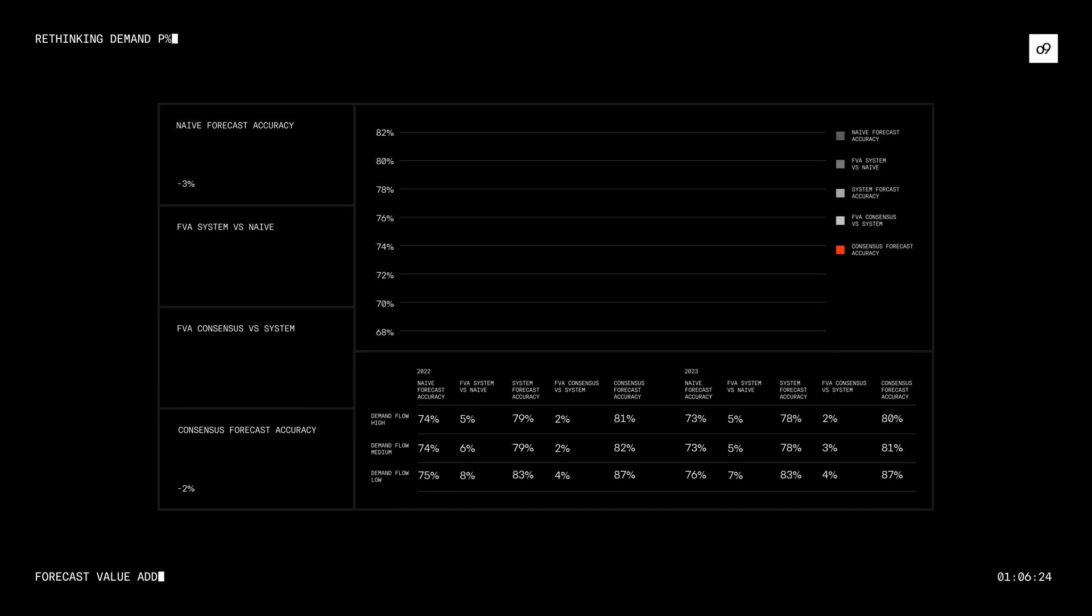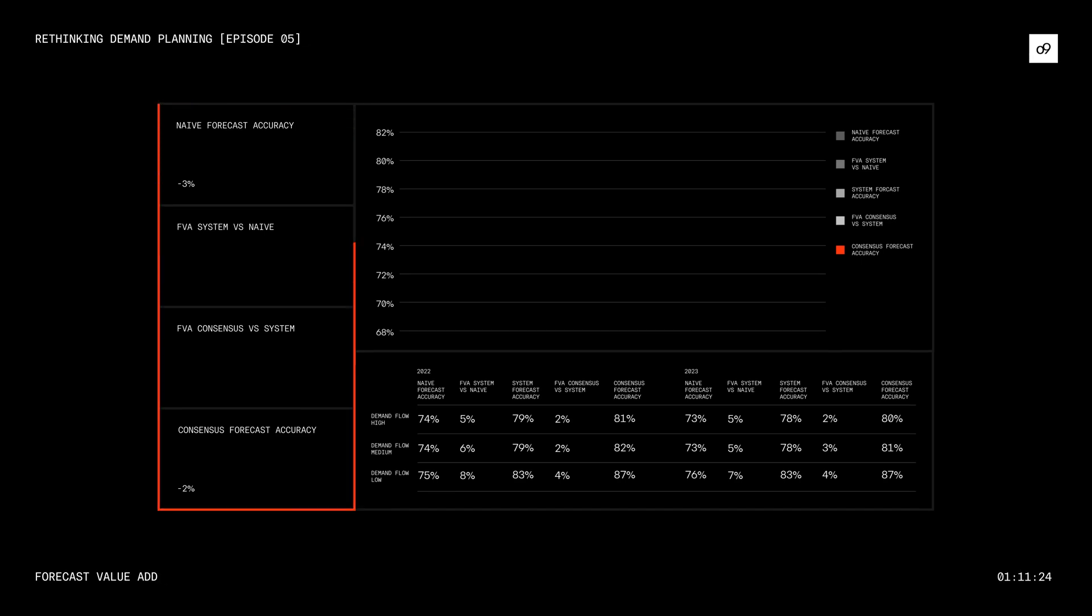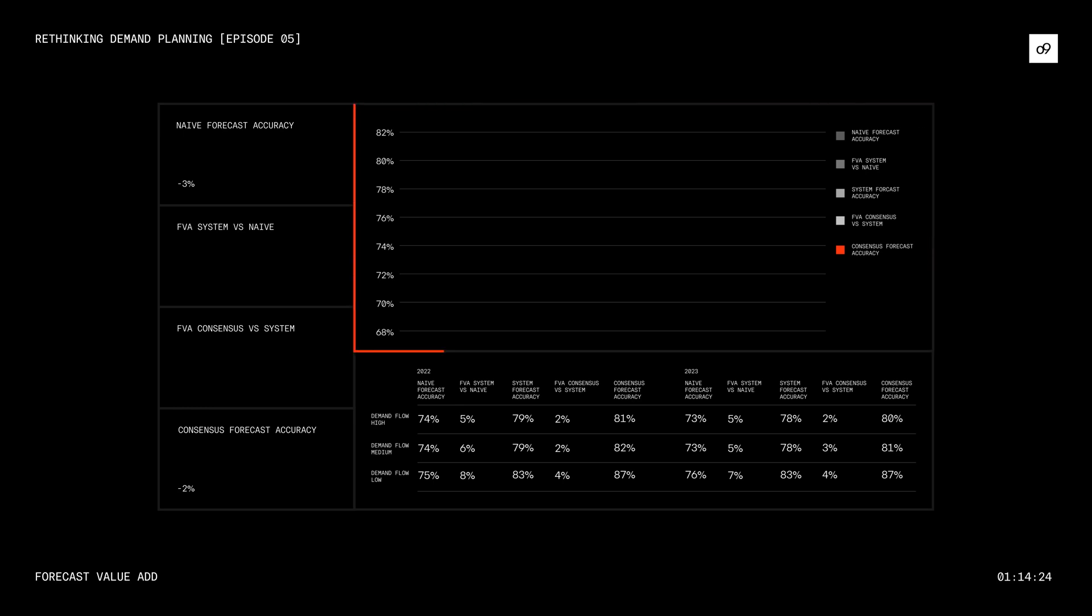This image answers three key questions. Is my FEA positive or negative? How does it change by demand flow? And is it improving with time?